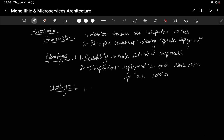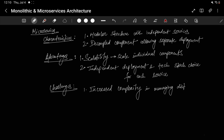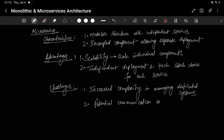The challenges of microservices are increased complexity — because you have to handle all the communication between distributed components, and there are many network calls to manage. There is also potential communication overhead between services, since API calls over the network depend on network conditions. In a monolith, components communicate within the same system without network calls.